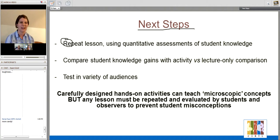Our takeaway from this project is that a carefully designed project can teach microscopic concepts, but any lesson really has to be repeated and evaluated by students and other observers to prevent misconceptions. We were surprised at how many misconceptions the students could come up with in a relatively short activity.